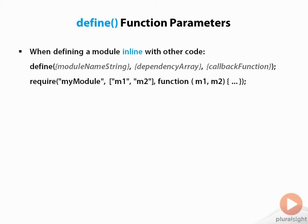Here's the syntax for the define function that we just used. Note that this syntax is used when we define modules inline with other code. That's what we're doing right now with the sample project, but later on we'll be moving these modules off to separate files, which will have a slightly different syntax.